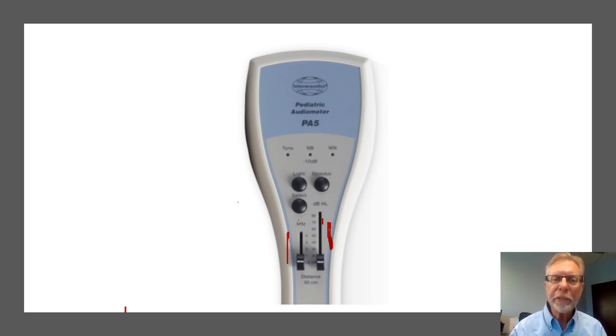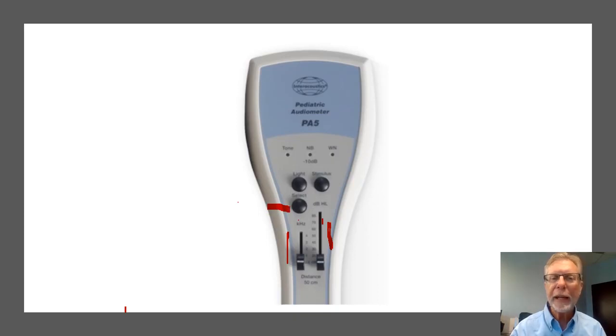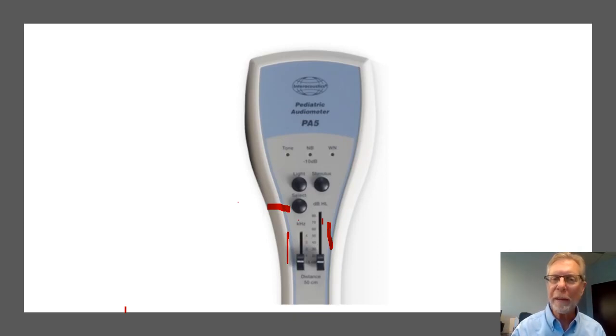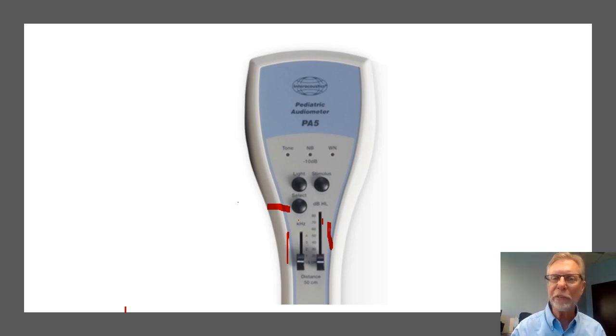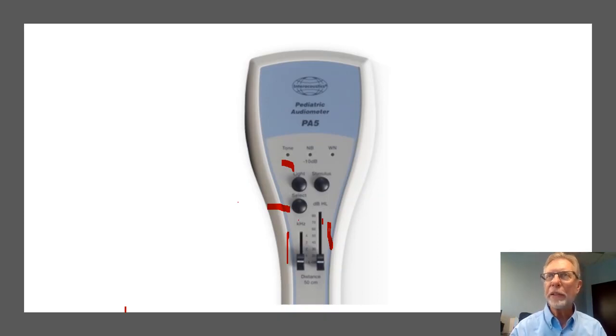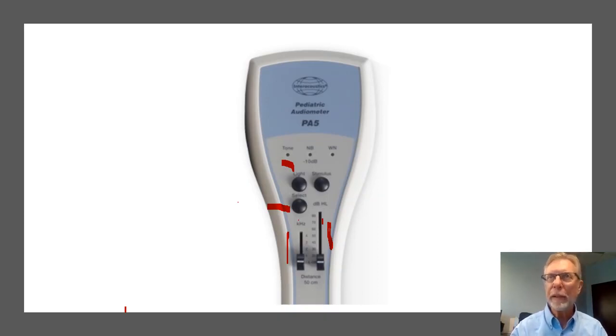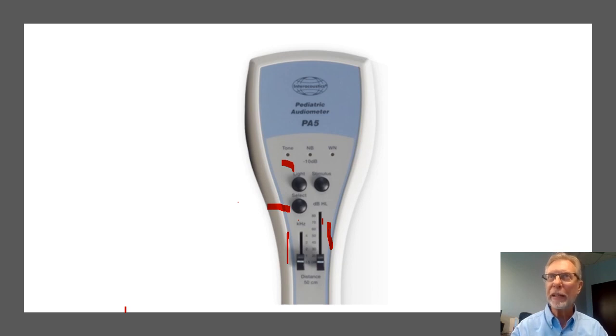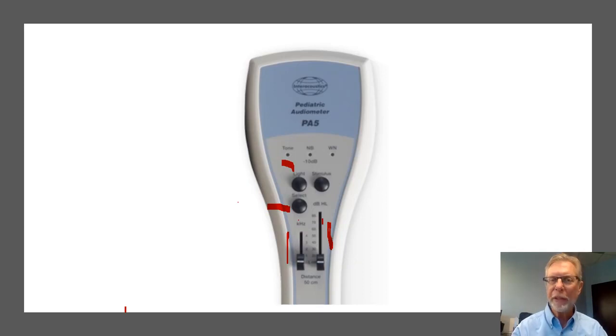Okay, then there's this button over here, right there, and that's the select button where you would select the type of stimulus that you're going to use. And these lights up on the top indicate which stimulus is chosen. It is either a tone, and the tone in this case is a warble tone.